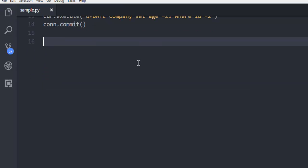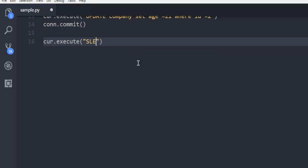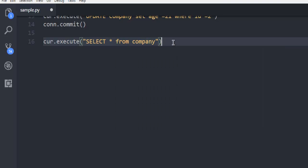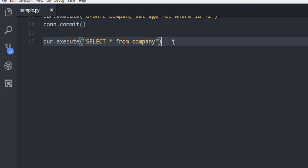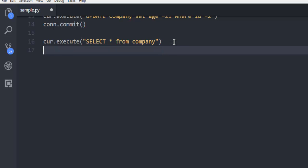Next thing we're going to use cursor.execute and then we're going to use select star from company. This select star from company will basically select all the rows from your table